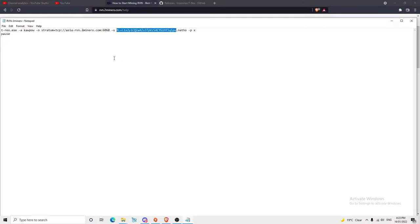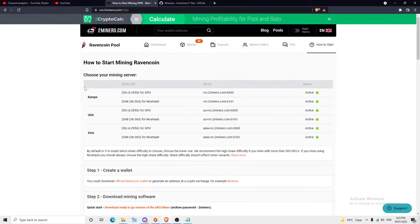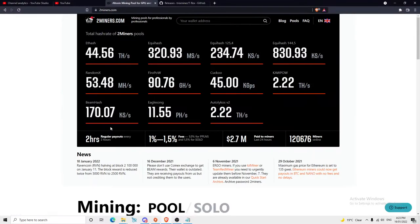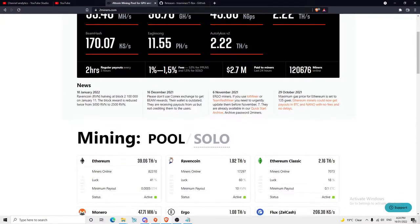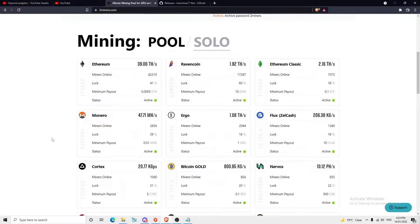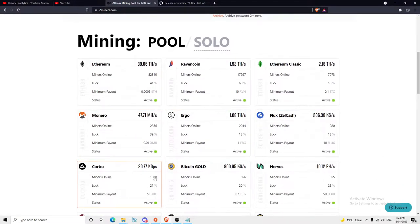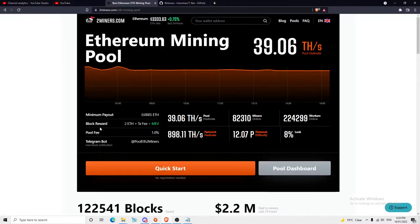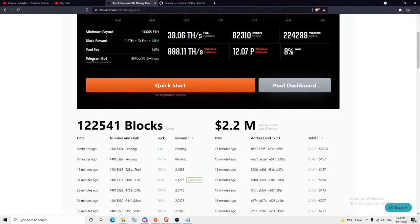If you're not mining Ravencoin, you don't have to do that. If we go to Two Miners, we've got all these different pools here. Say you want to mine Ethereum—we'll go Quick Start. Straight away, there's your servers there.